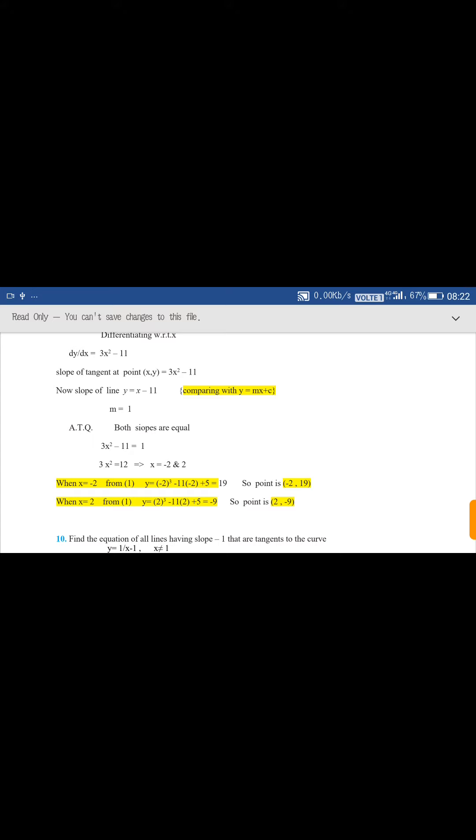x² = 4, so x = ±2. When x = -2, put it in the equation of curve: y = (-2)³ - 11(-2) + 5, giving the point (-2, 9). Similarly, putting x = 2: y = 2³ - 11(2) + 5 gives y = -9, so the point is (2, -9). This is the solution.